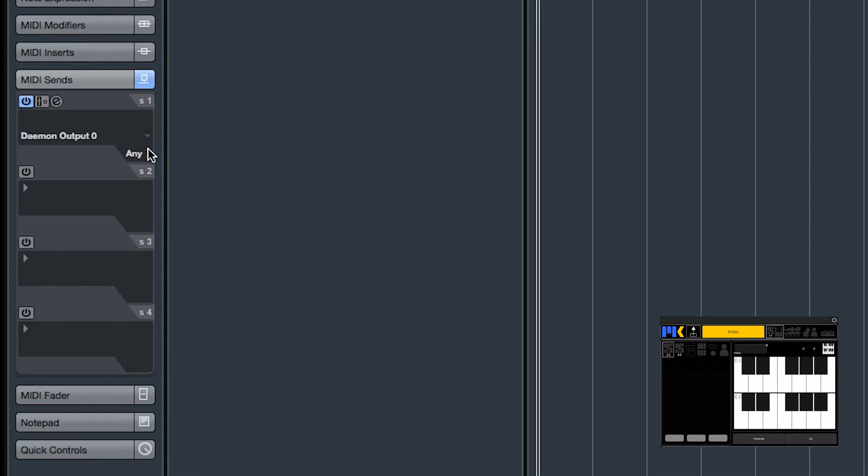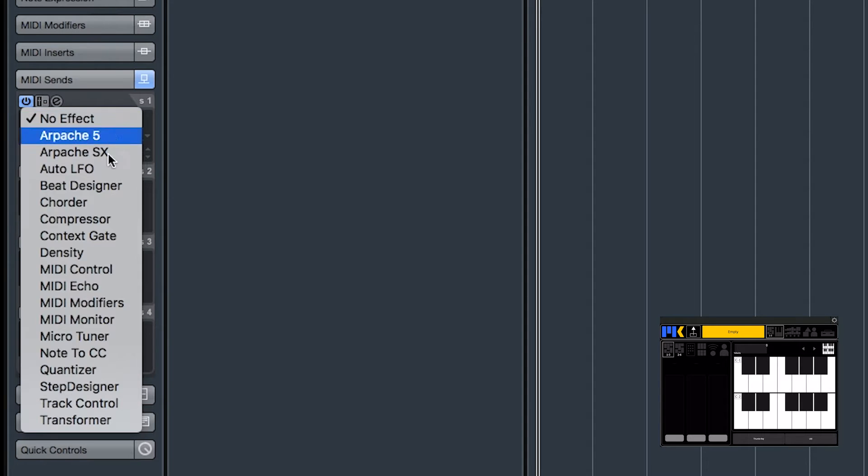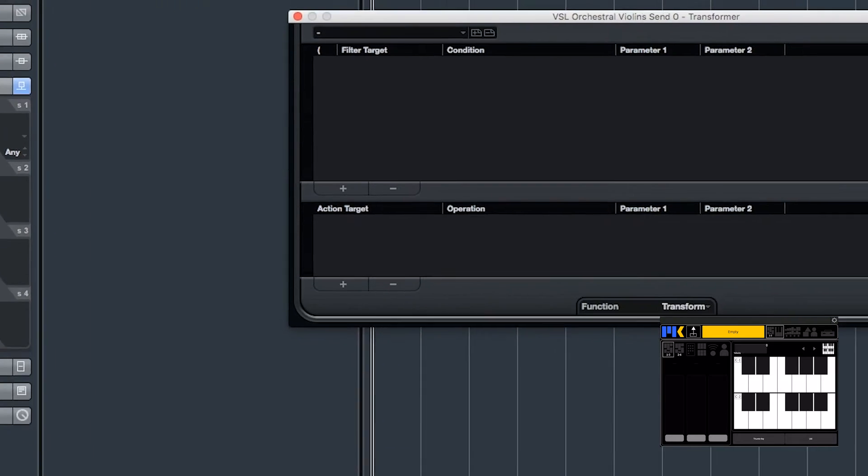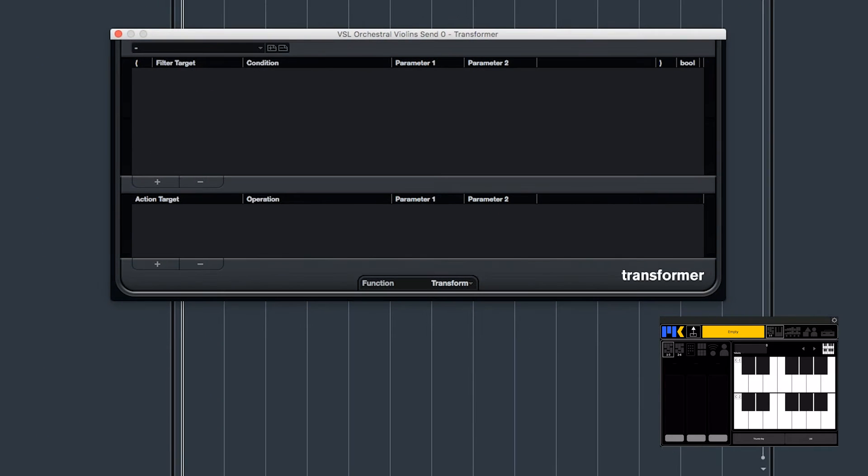Next, we need to transform the message. So on each MIDI Send, you can actually insert MIDI effects, and there's one that Cubase provides called the MIDI Transformer, so I'll just insert that on the send.